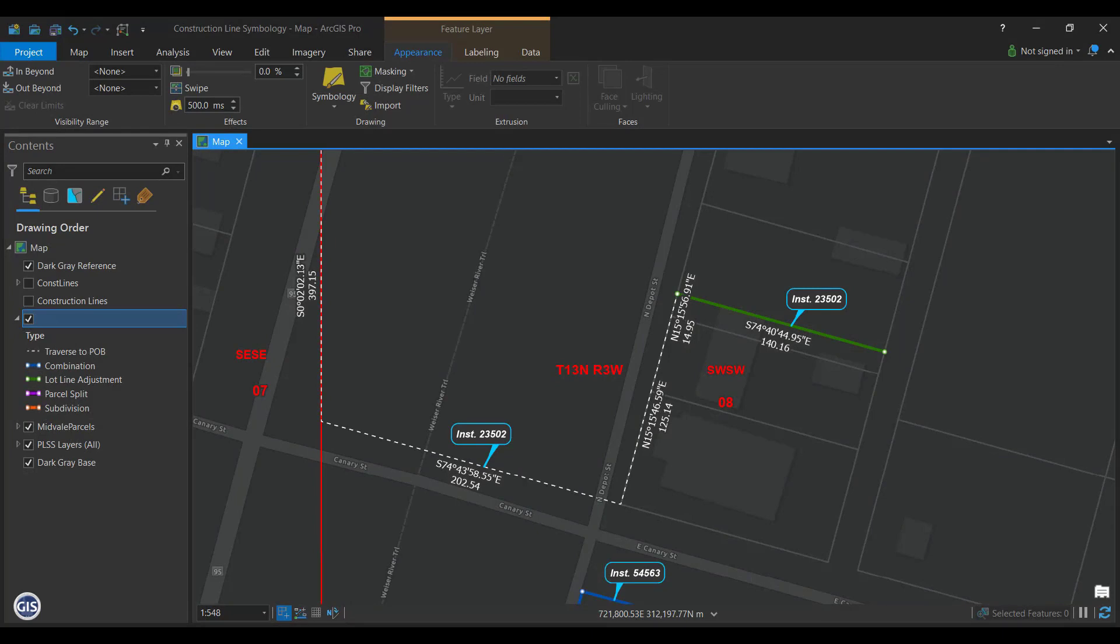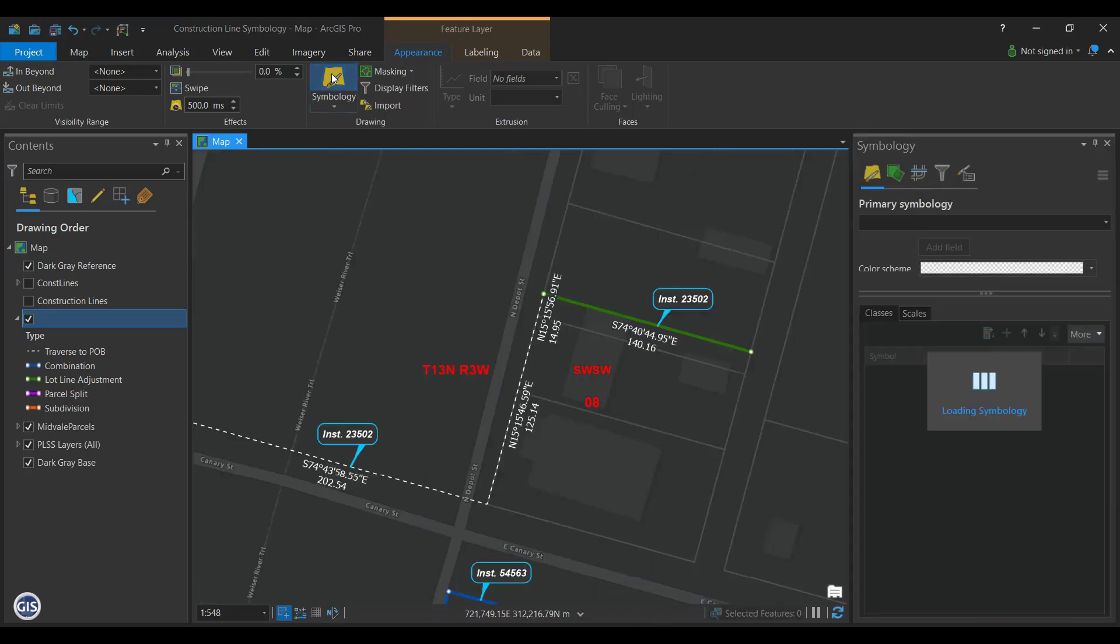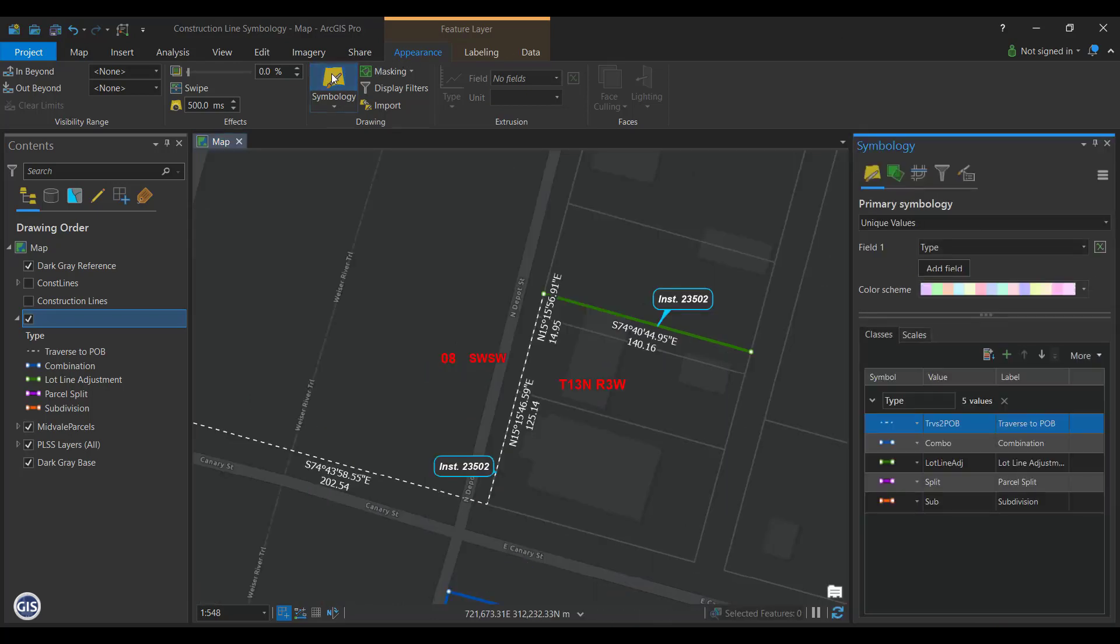Visualize Vertices. When editing, it might be useful to see where vertices of lines are without having to go to the trouble of editing them. In ArcGIS Pro, you can place markers on the line and polygon symbols showing the location of a vertex. To do this, go to the symbology window for construction lines. Open the properties for Traverse to POB.